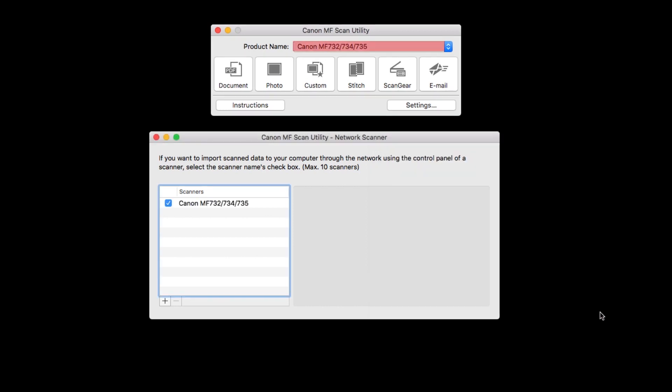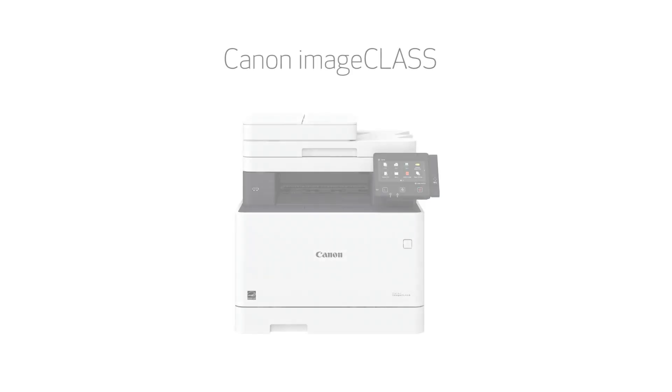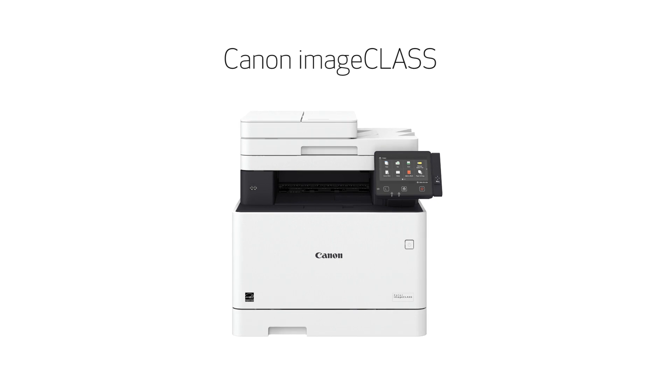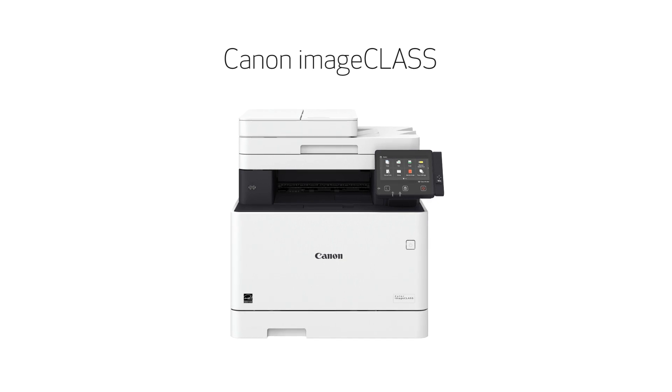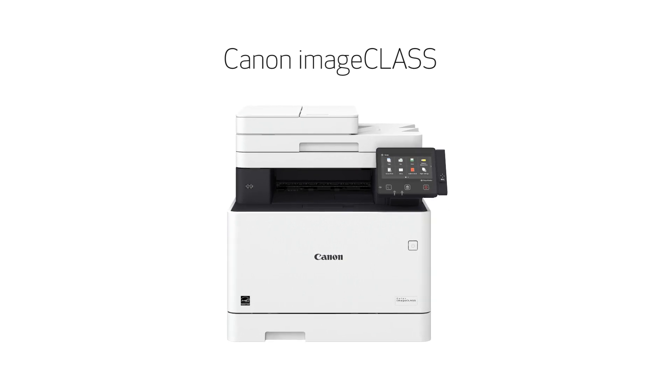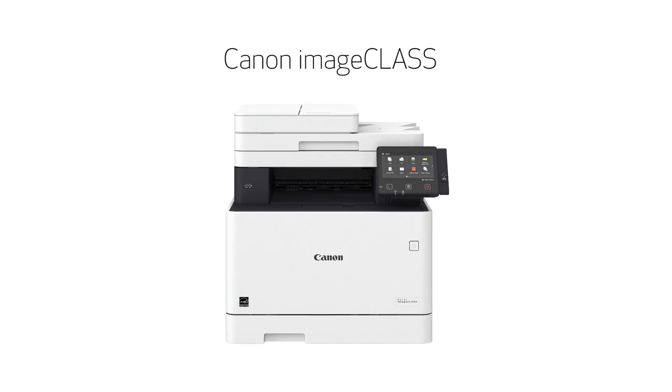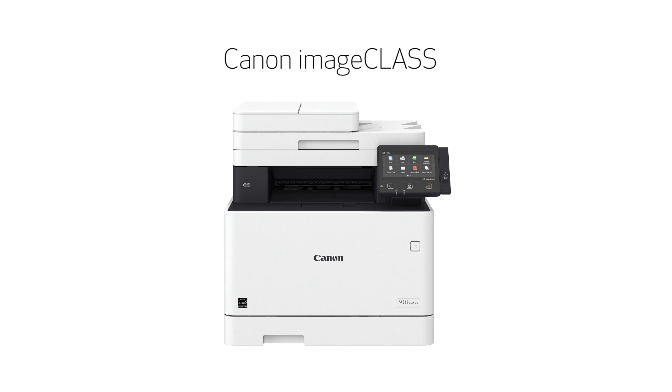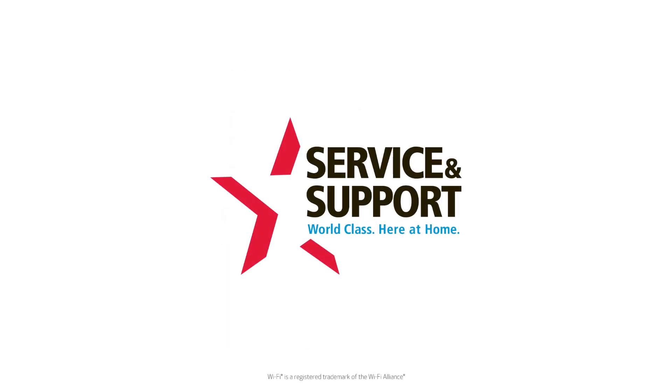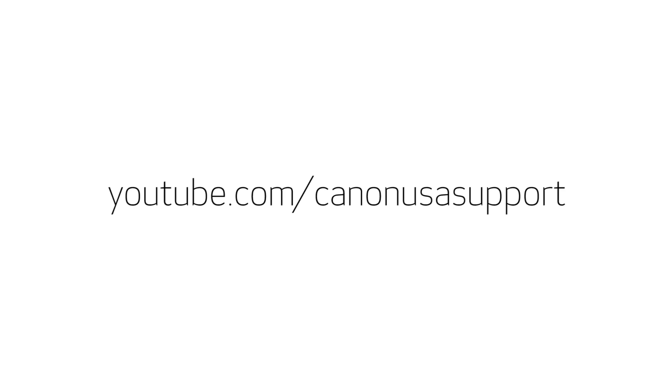If your scanner appears in the product name drop-down menu, your scanner has been connected. Congratulations! This completes the installation of your Canon imageCLASS printer to a Mac using a wireless connection. Now you're ready to print and scan. For more how-to videos, please visit our YouTube channel. Thank you for watching.